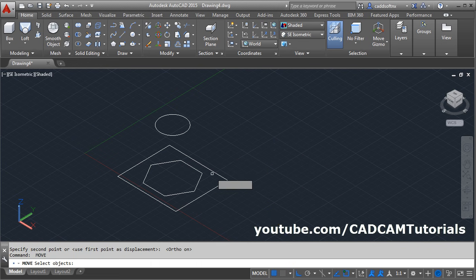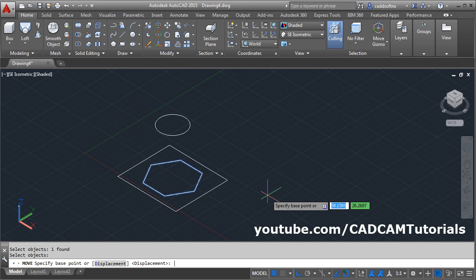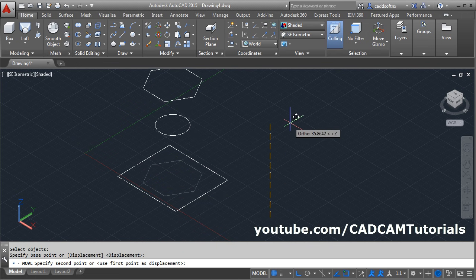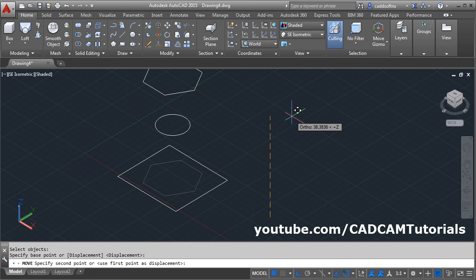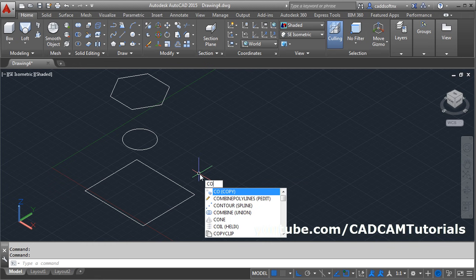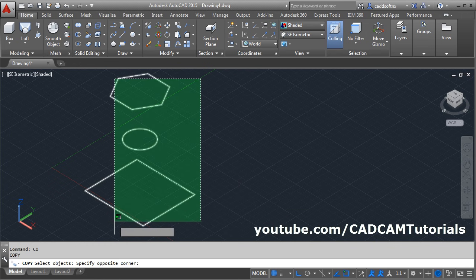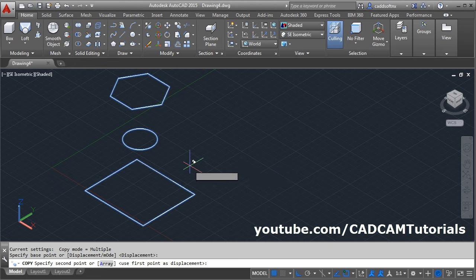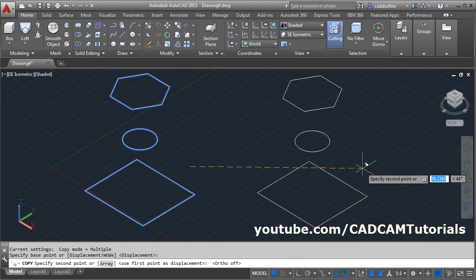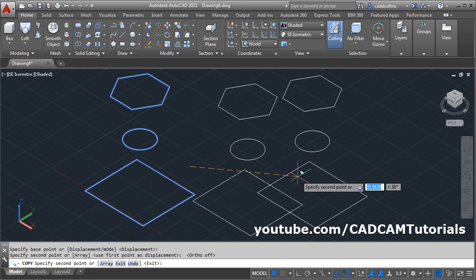Same way, again enter, select this profile, enter, give the base point and give the direction and give the height. Then we will keep a copy of this object to try one more method. Give the copy command CO, enter, select the object, enter, give the base point, make ortho and keep it on the side.